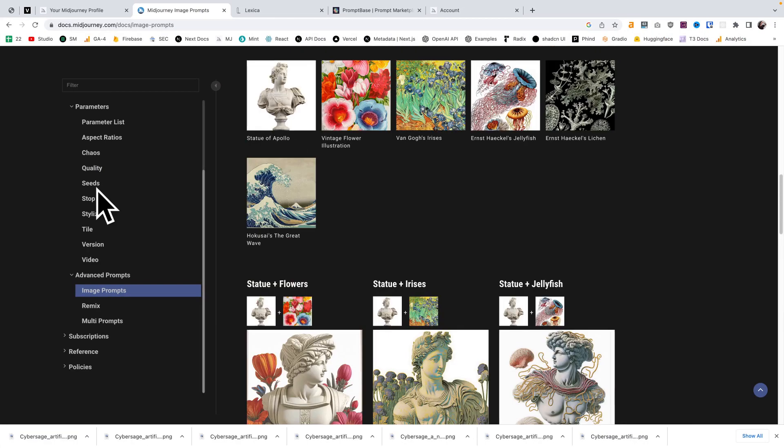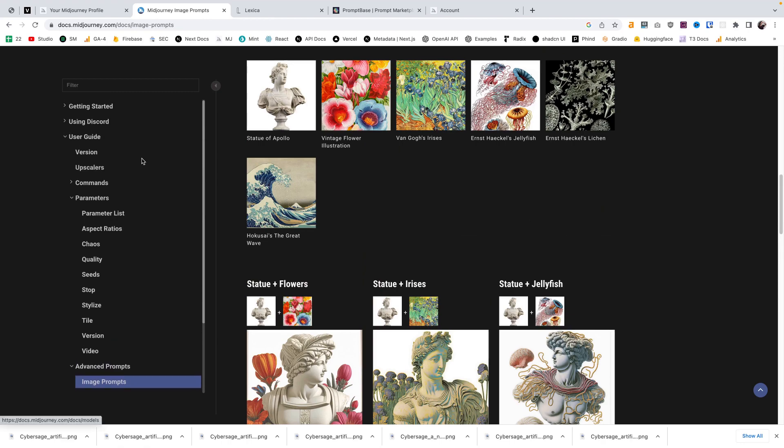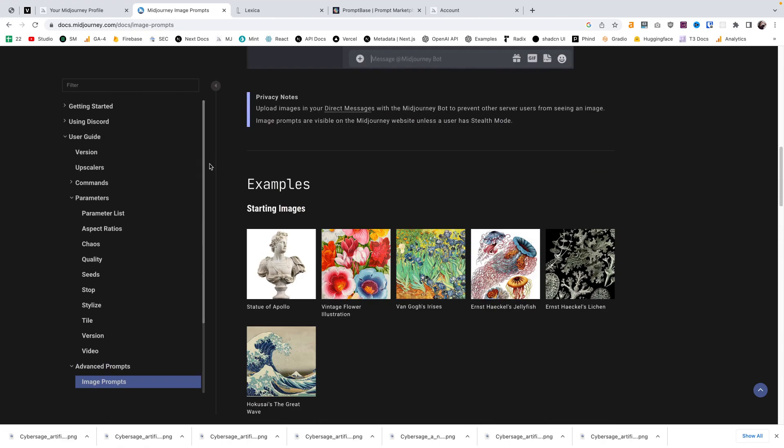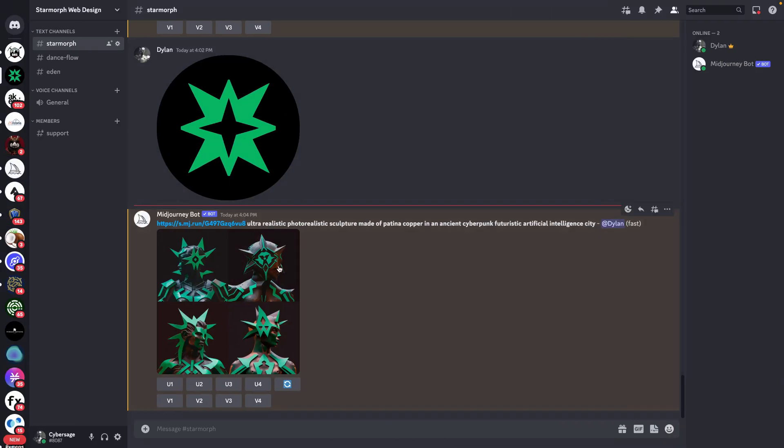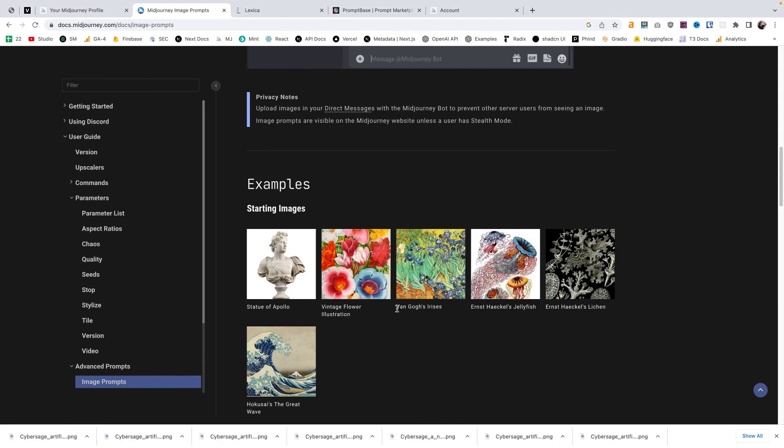Alright. So, that's a basic run through of how to use MidJourney. Do some basic prompt engineering. Use some of the parameters. Let's take a look at some other resources that you might want to use getting started with MidJourney.